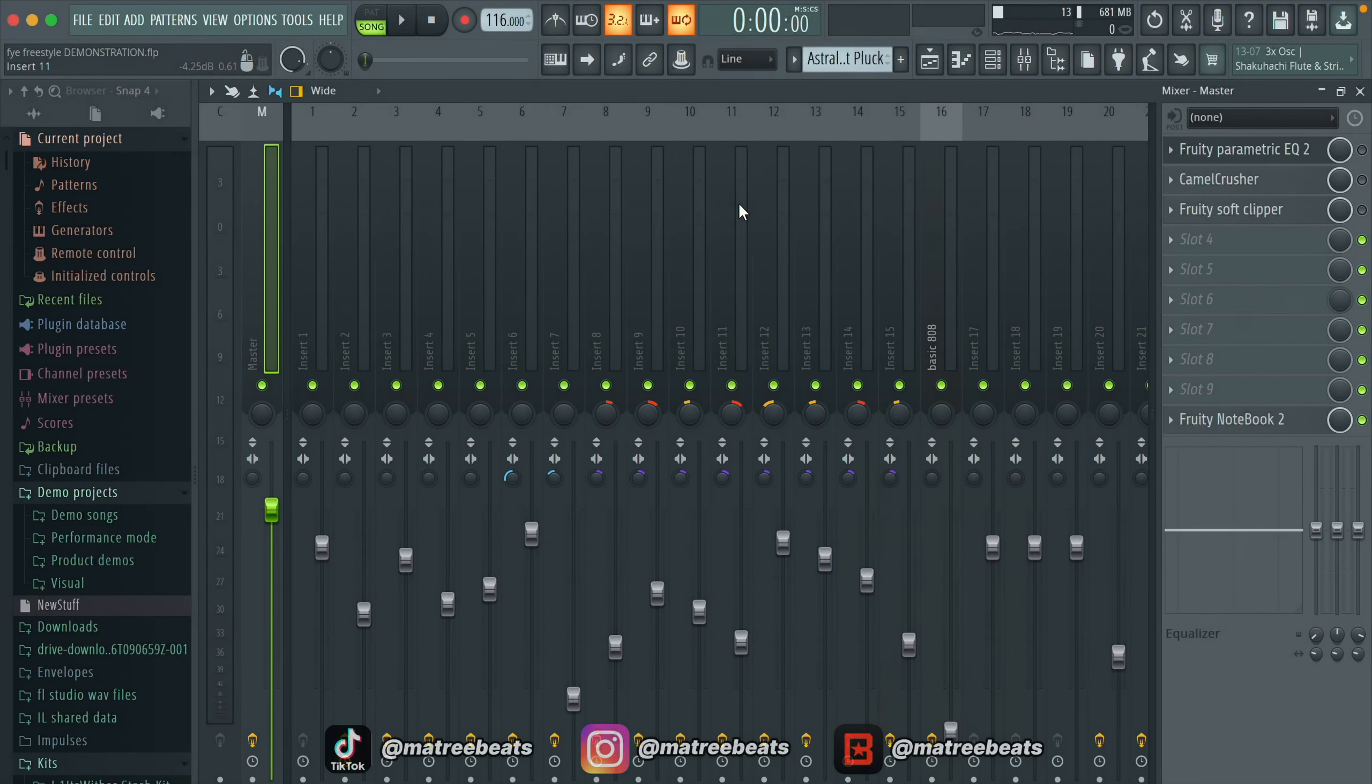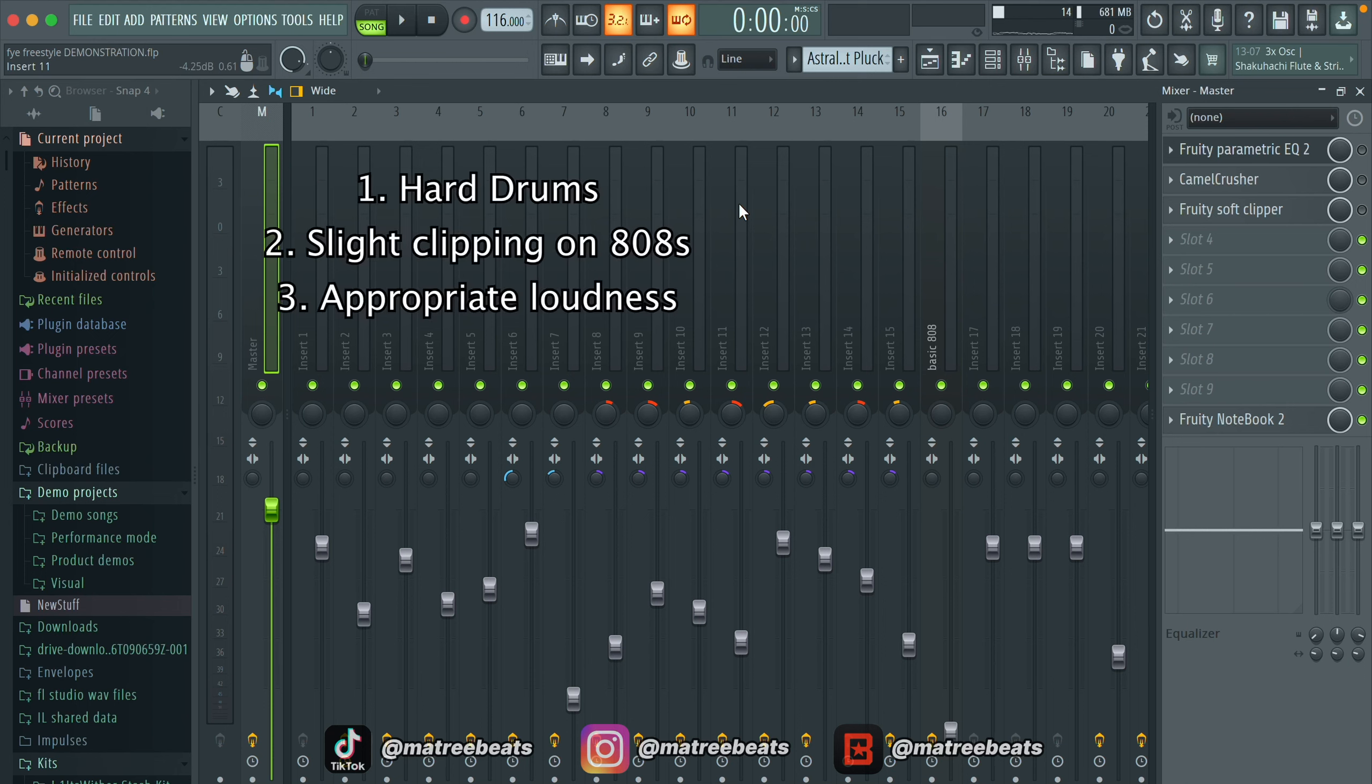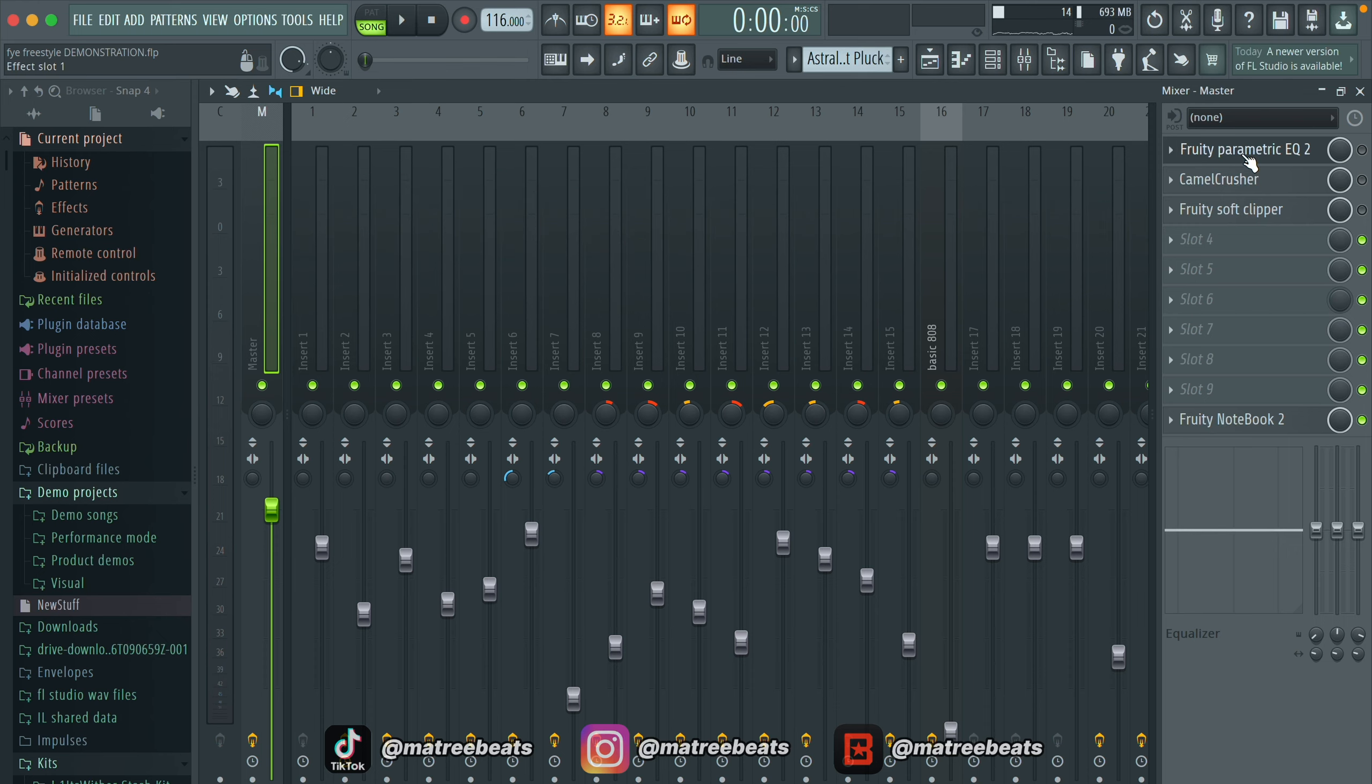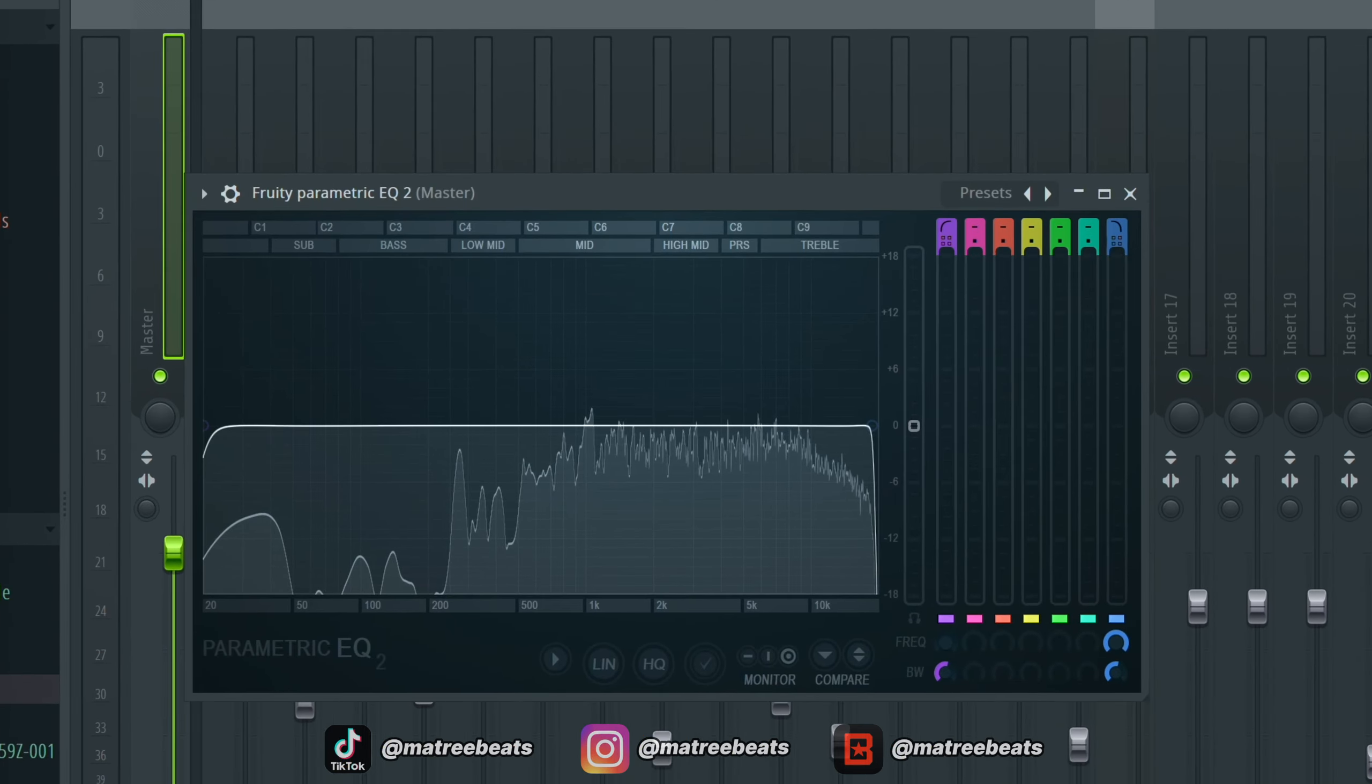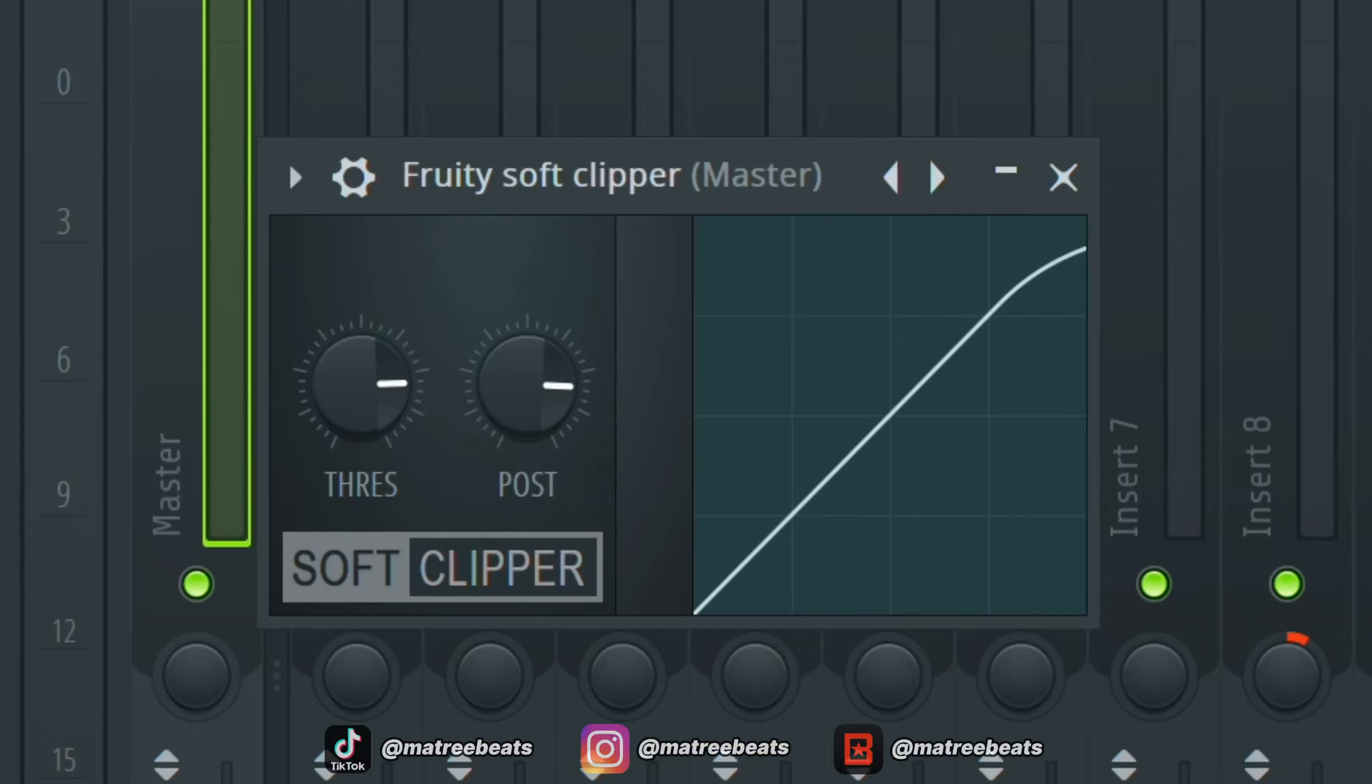Level one is all about simplicity and efficiency. I use this method when I'm making a simple beat and just want to get it done fast. All I'm looking for out of this master is hard hitting drums, nice clipping sound on the 808, and of course appropriate loudness. All you're going to need on the master track is an EQ, camel crusher, and soft clipper. That's it.